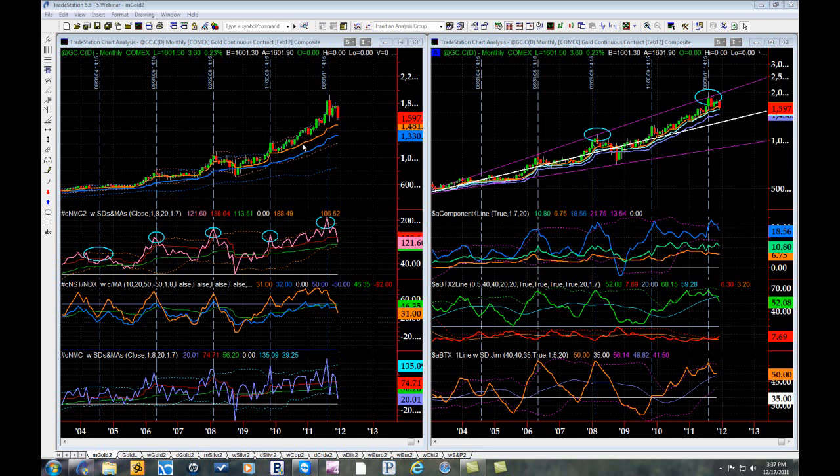In orange is the fast natural moving average, or fast NMA, a faster version of the natural moving average. The dotted orange lines above it and below it are its standard deviations.